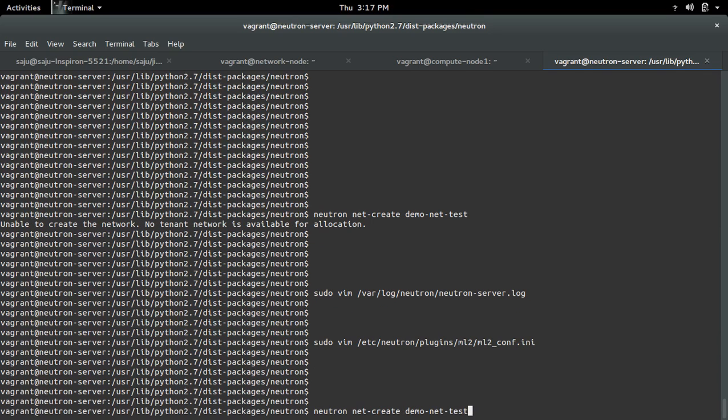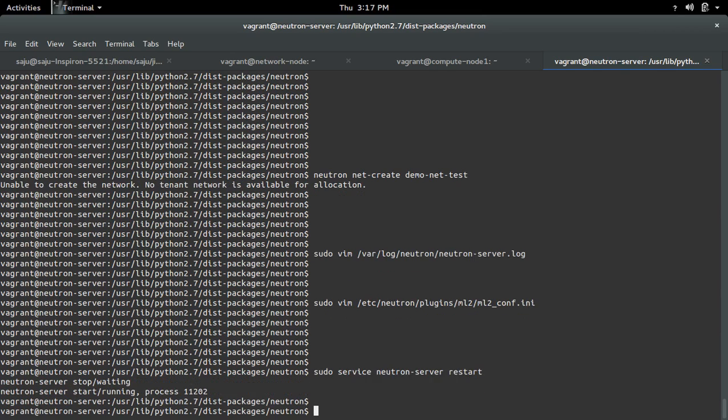Then save it. And let me restart Neutron server.